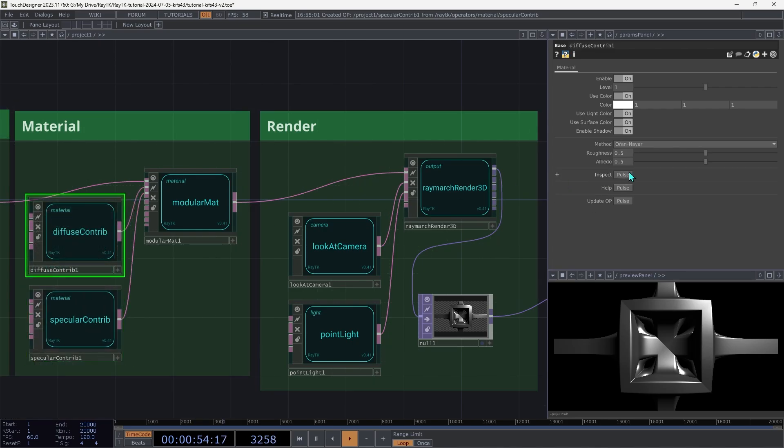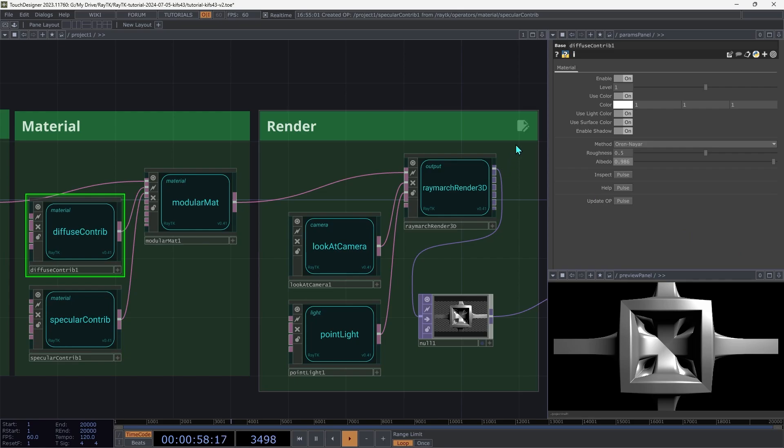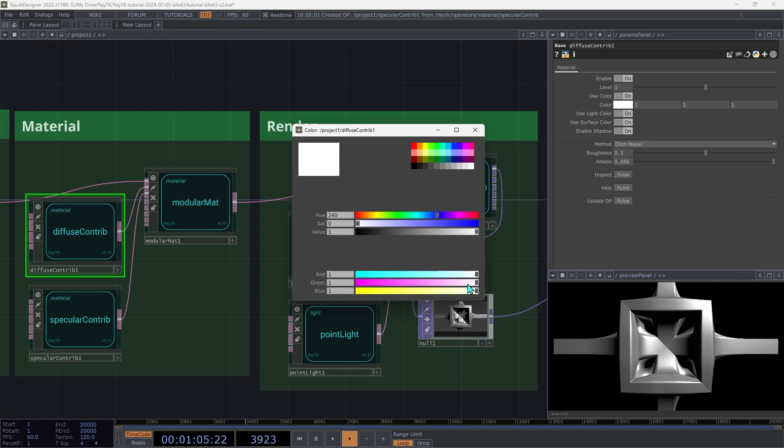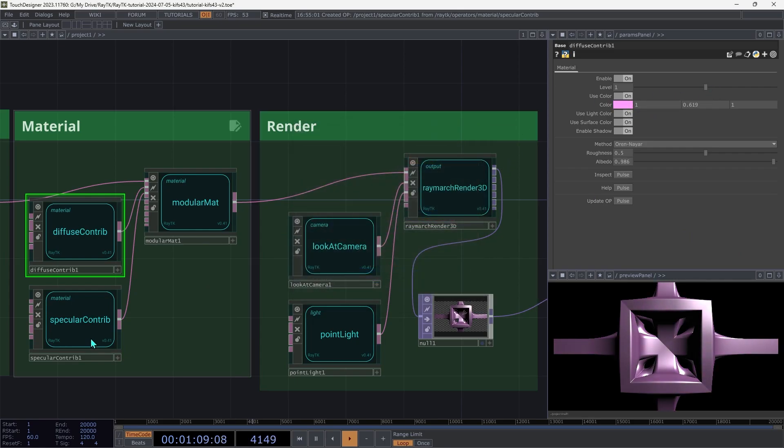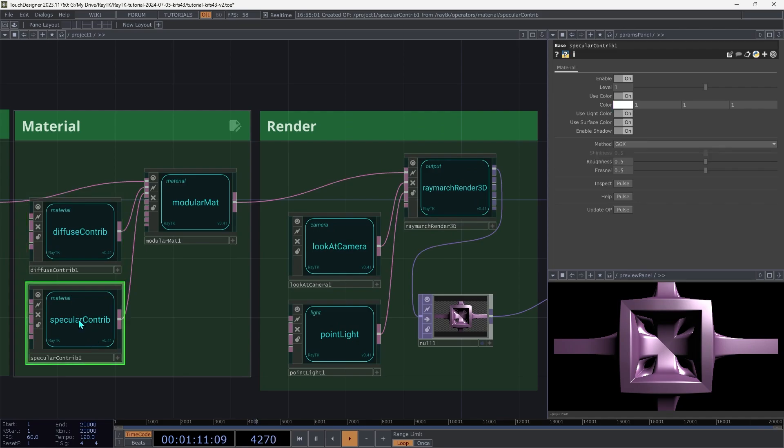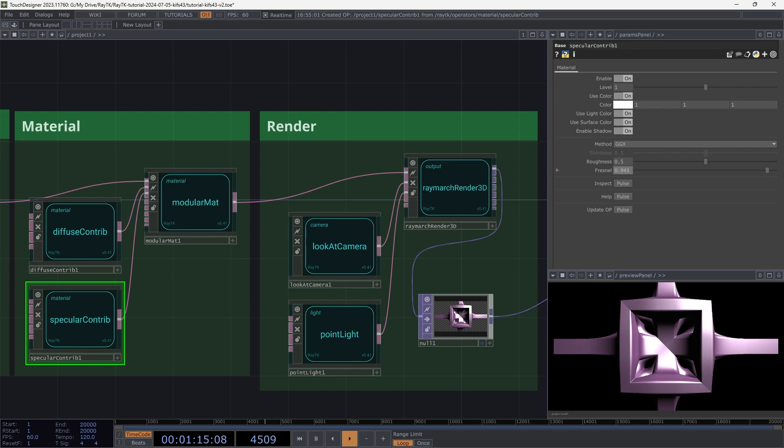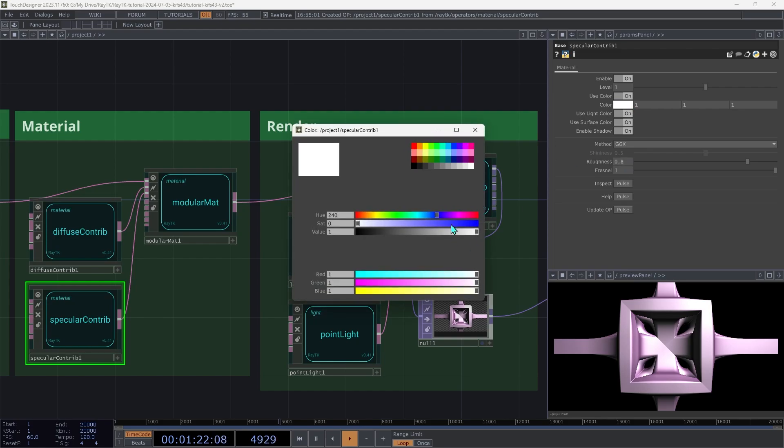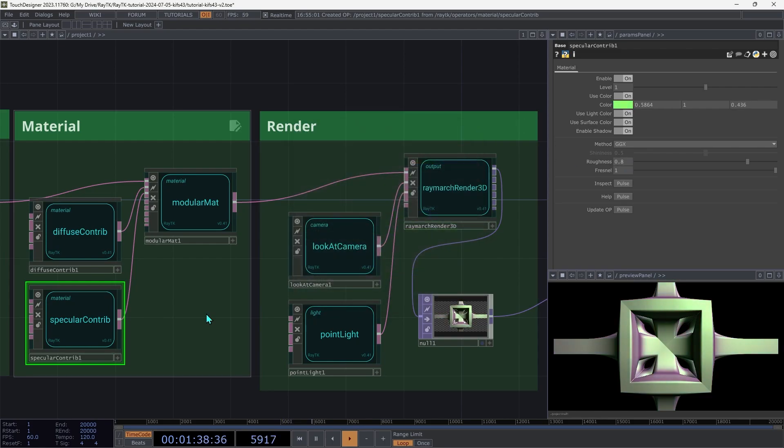On the diffuse contrib, increase the albedo up to 1. And then pick a color. Then go over to the Specular contrib, and increase the Fresnel up to 1. And increase the Roughness a bit up to maybe 0.8. And then pick a different color for this one. And that's it for the materials.